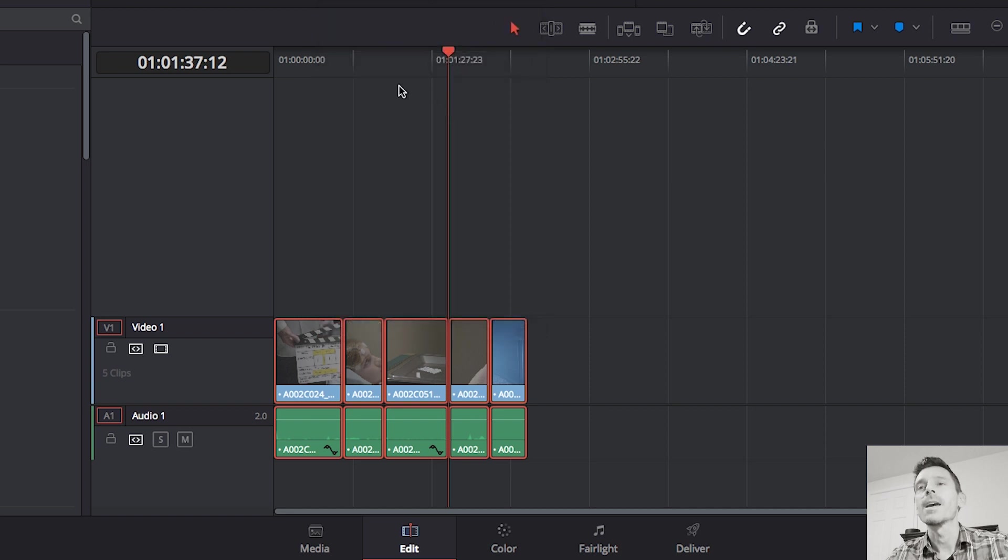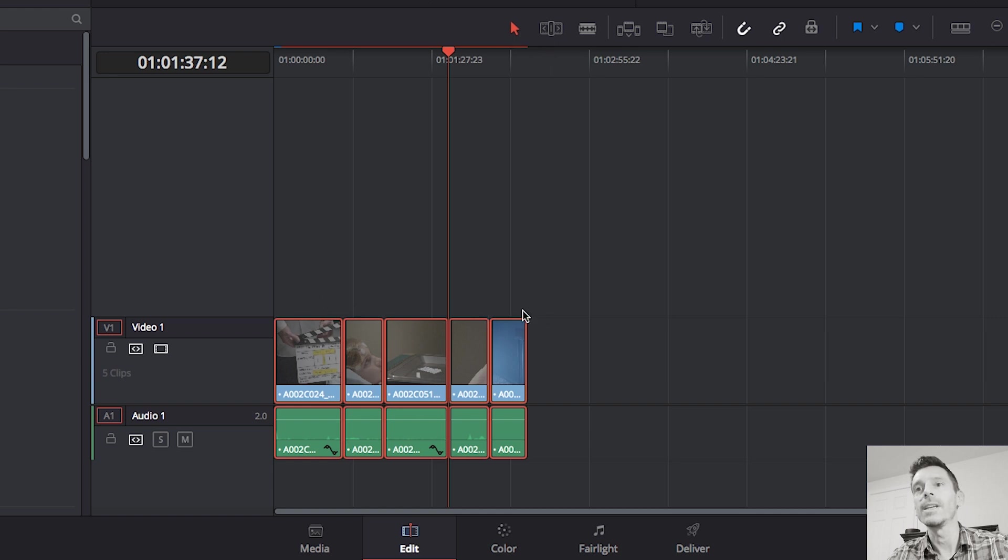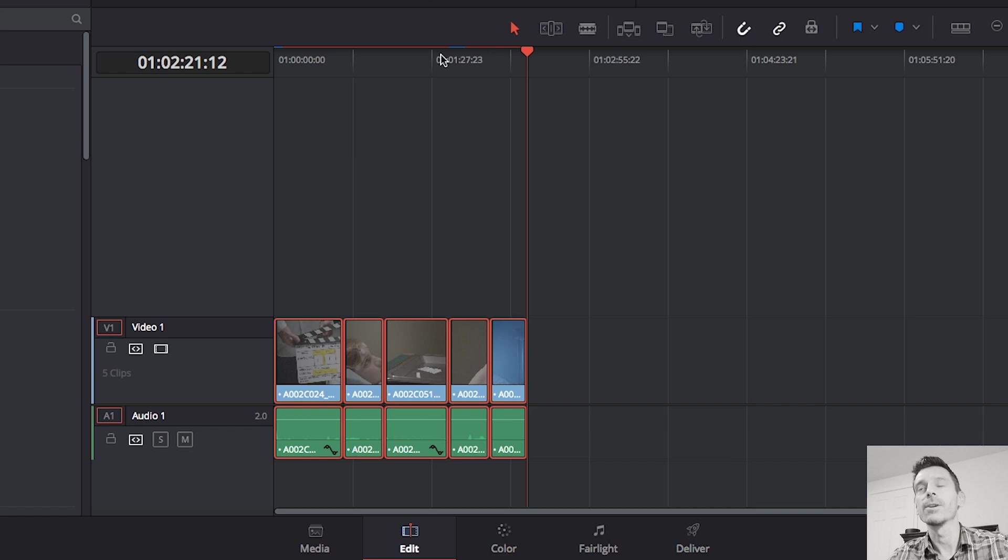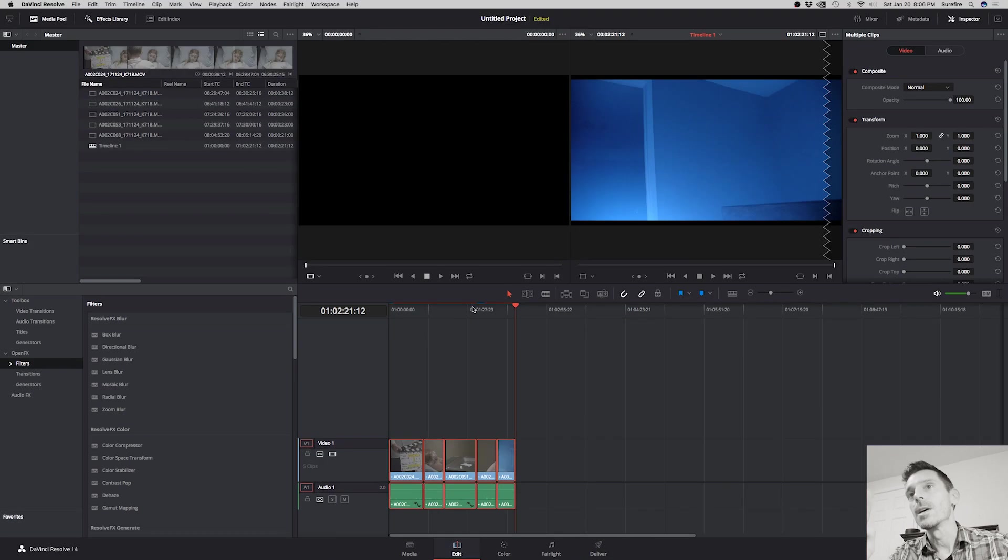And the first thing that will happen is you'll see a red line appear. So this is telling us what needs to be rendered. And this blue line is our progress bar showing us that it's getting rendered. So when that's completely blue right across there, we know that everything's rendered.